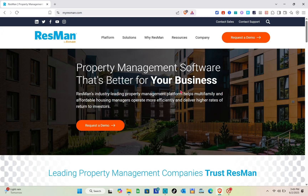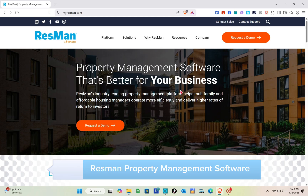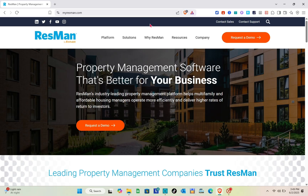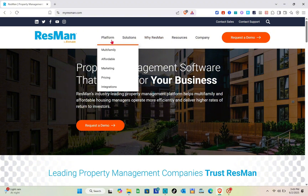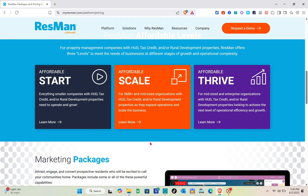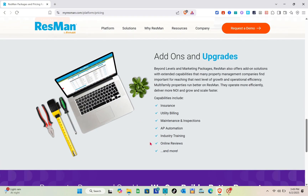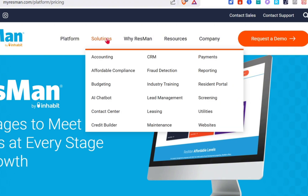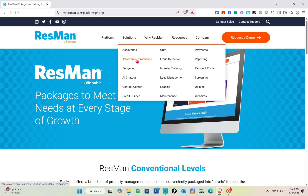Hey guys, welcome to the channel. In this video you'll learn how to use the Resmen property management software. The first thing you need to do is open any web browser and search for myrestmind.com. In order to access this tool you have to request a demo, but for this video I'm going to show you an overview of the things you need to know so you can consider using this tool.